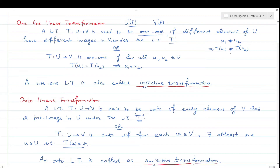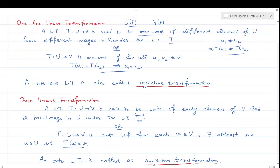If u₁ and u₂ are different, then T(u₁) and T(u₂) must also be different — that function T is called a one-one linear transformation. Equivalently, T from U to V is one-one if for all u₁, u₂ belonging to U, T(u₁) = T(u₂) implies u₁ = u₂.